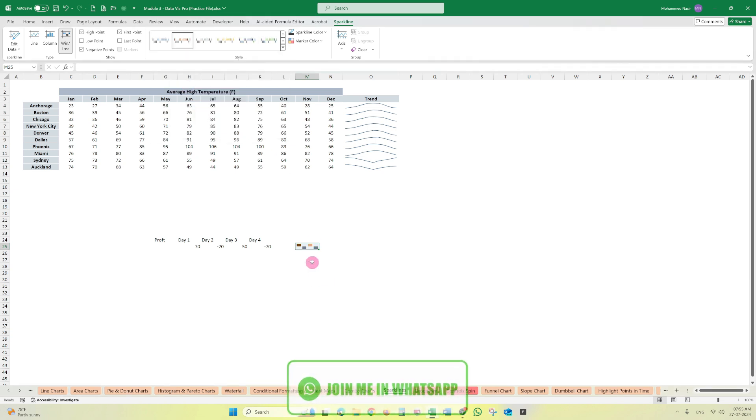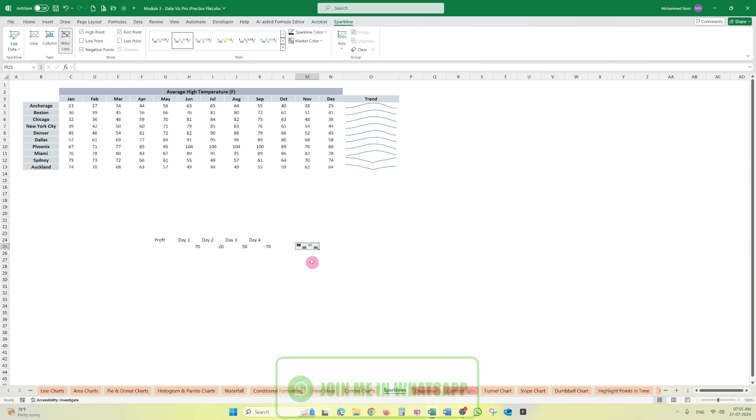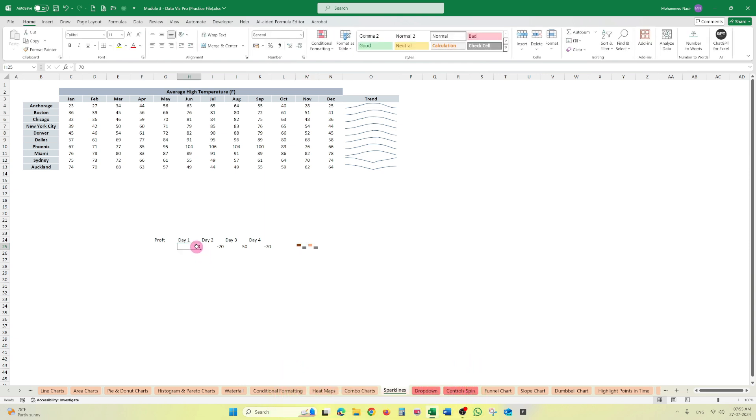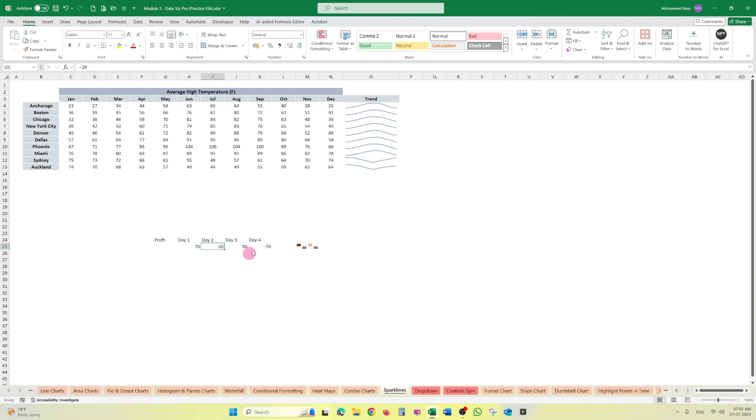And now we can change the color theme from here like this. So it only shows that either the number is positive or negative. It won't show, because here the profit is 70 and here is 50, but the size of the two charts is same. 70 is not higher or 50 is not a little bit small. It's not happening like that.